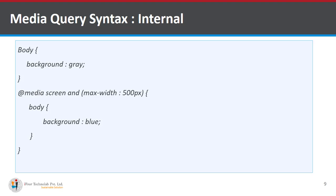Here you can see I applied a background color gray to body part of html and in a media query where the screen has maximum width of 500 pixels the background color is changed to blue.